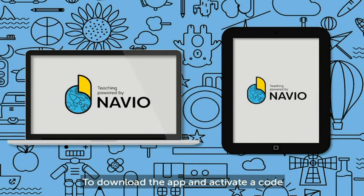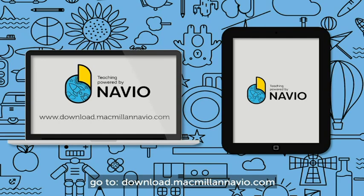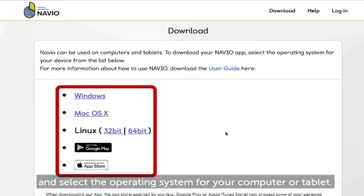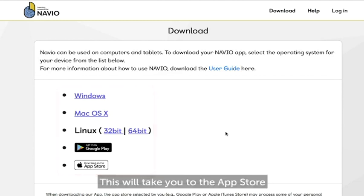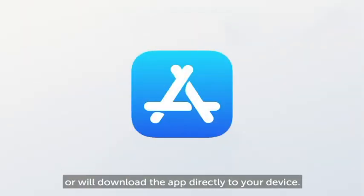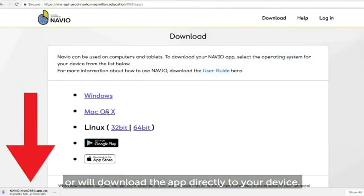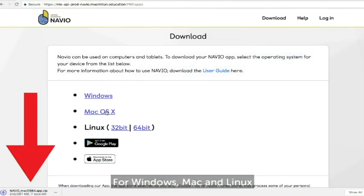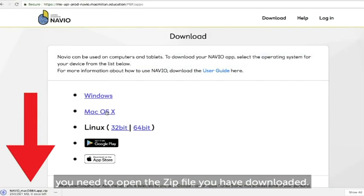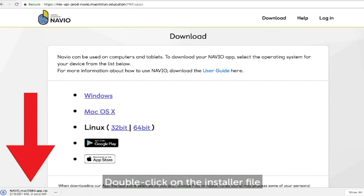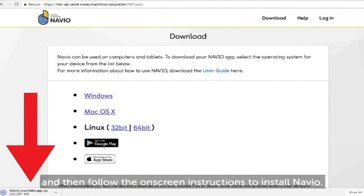To download the app and activate a code, go to download.macmillannavio.com and select the operating system for your computer or tablet. This will take you to the app store or will download the app directly to your device. For Windows, Mac and Linux, you need to open the zip file you have downloaded. Double click on the installer file and then follow the on-screen instructions to install Navio.